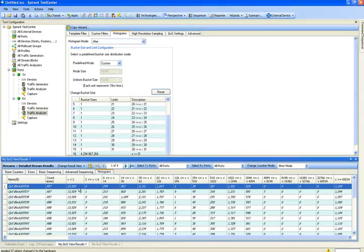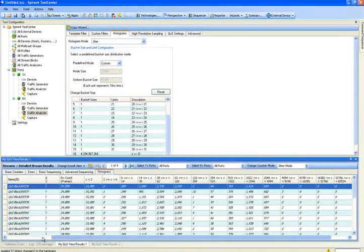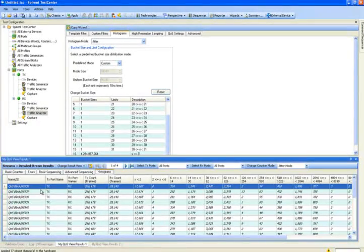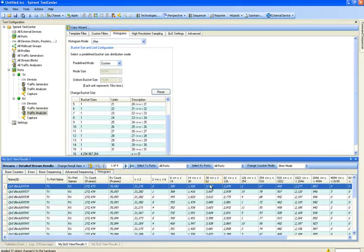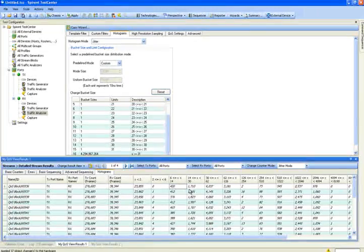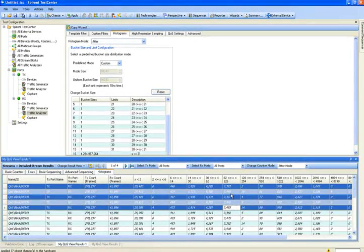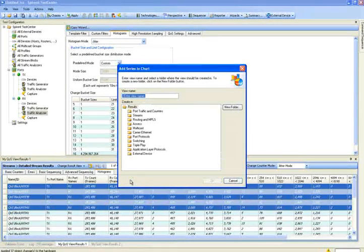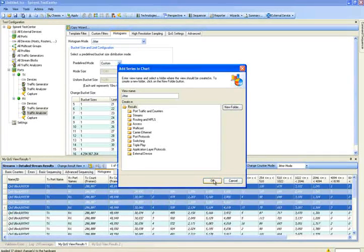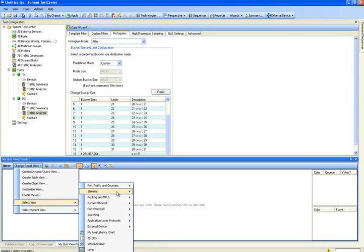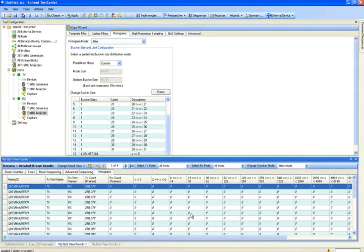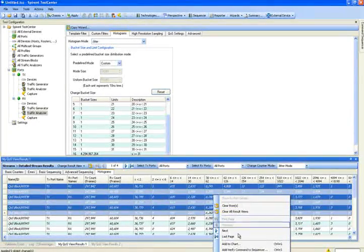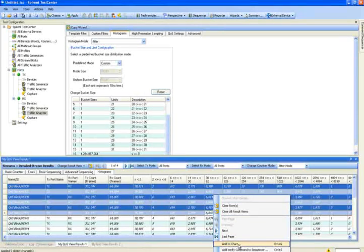So what I'm actually seeing is I'm seeing by QoS, by DiffServe value, and I'm seeing how many packets are arriving with a jitter of a particular value within 10 nanoseconds. So from here I can take a block and I can create a jitter chart and then go back and now I can graph my jitter by value.